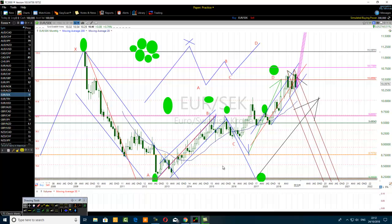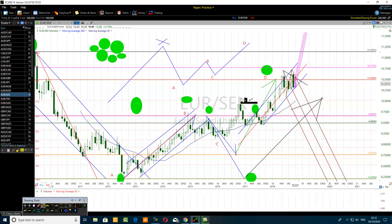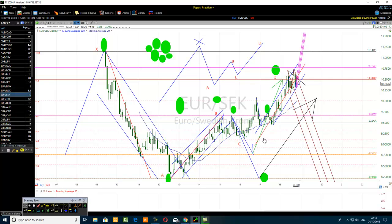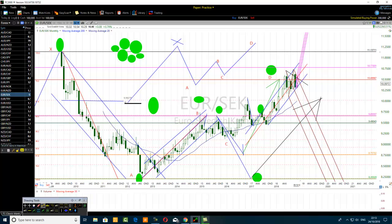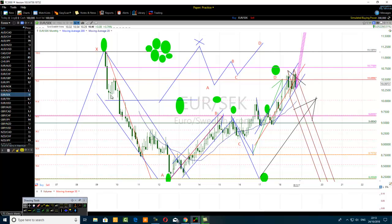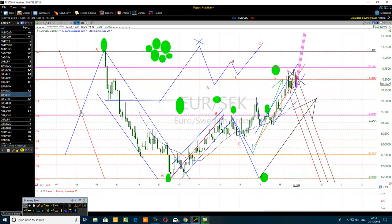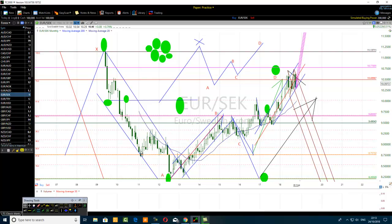One high-probability setup: price breaks below a prior high, and then we retest it. In a downtrend, price breaks below a prior low and we retest it. For example, here on the chart, price went down below a level, rallied up, then broke below it again. So this level was a prior support, and here the price was retesting it after breaking below it, and then price moved down.